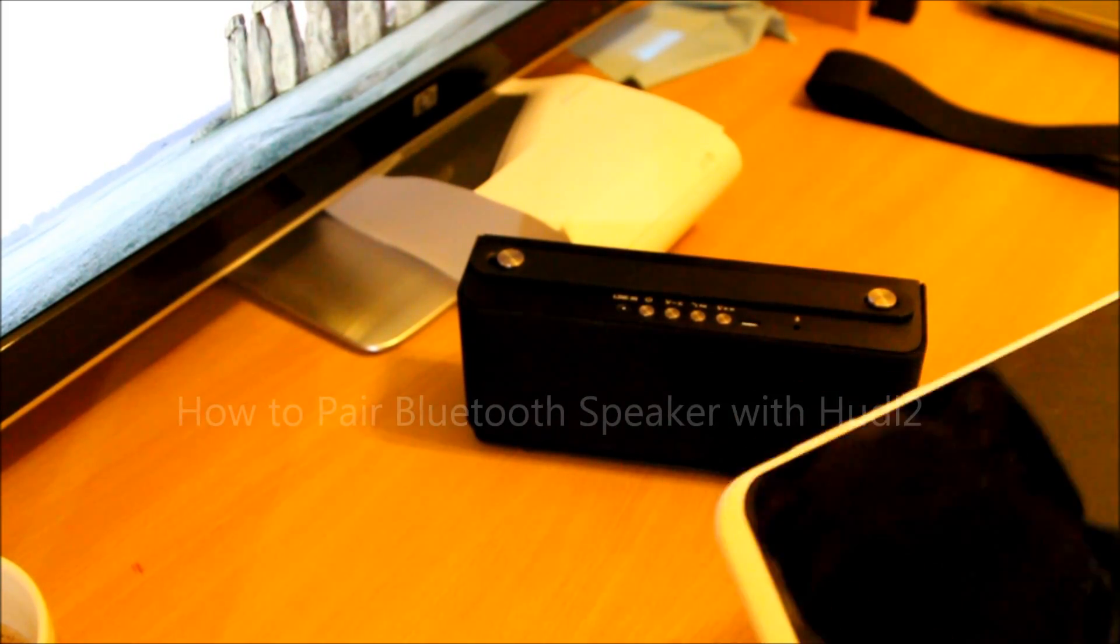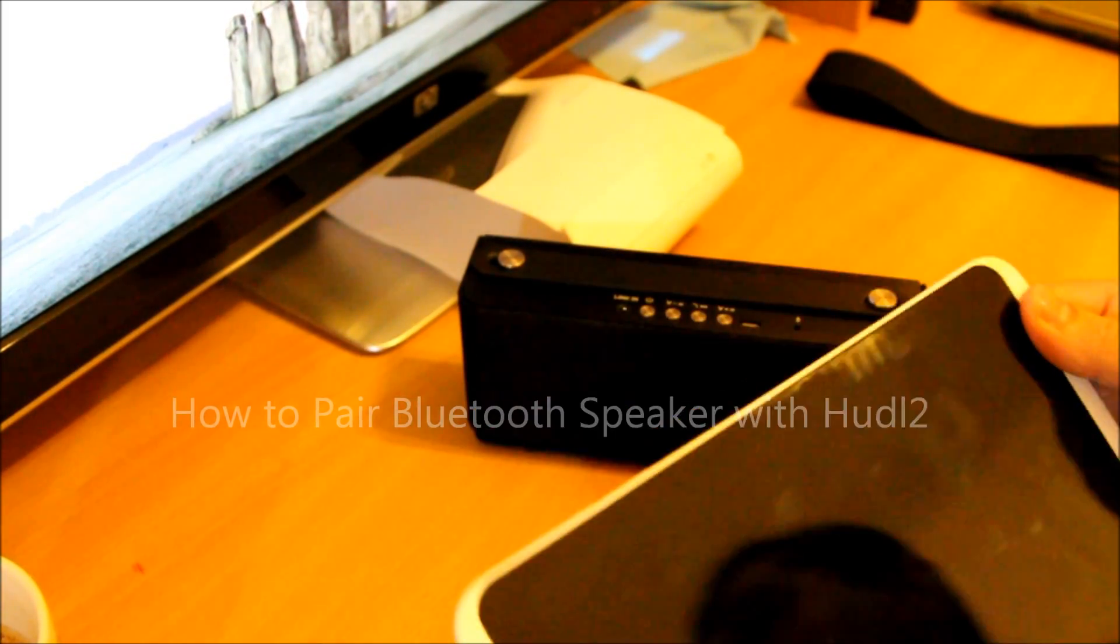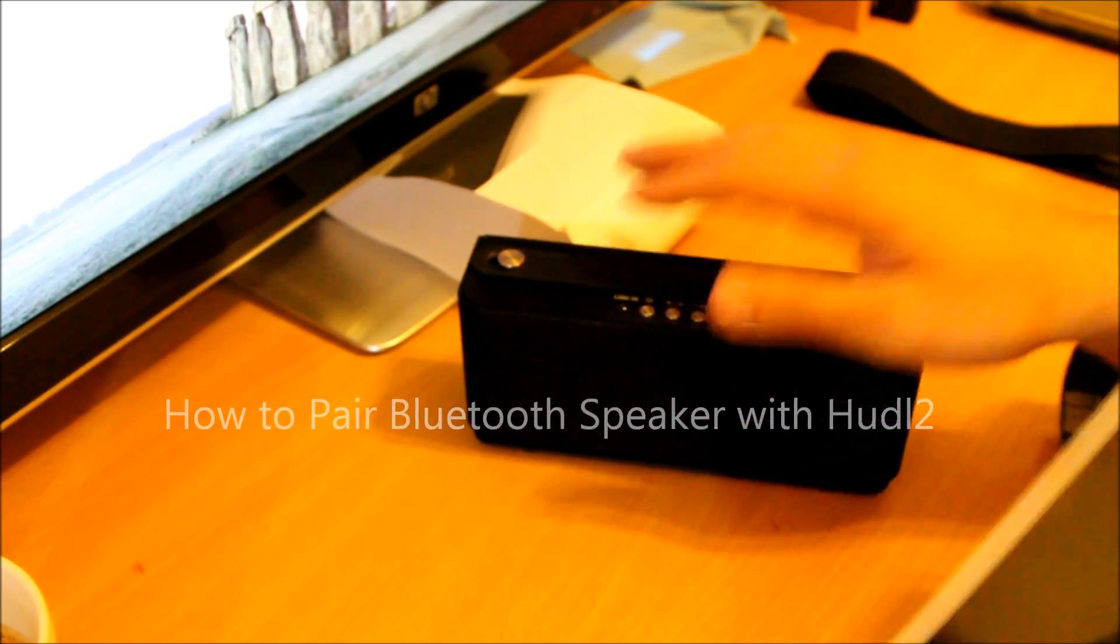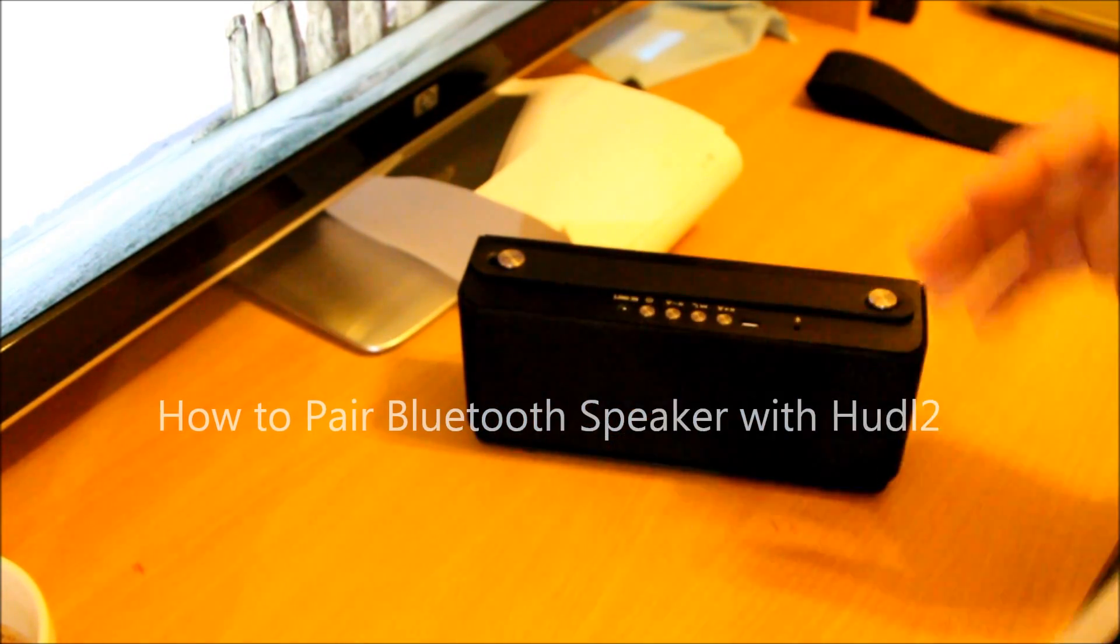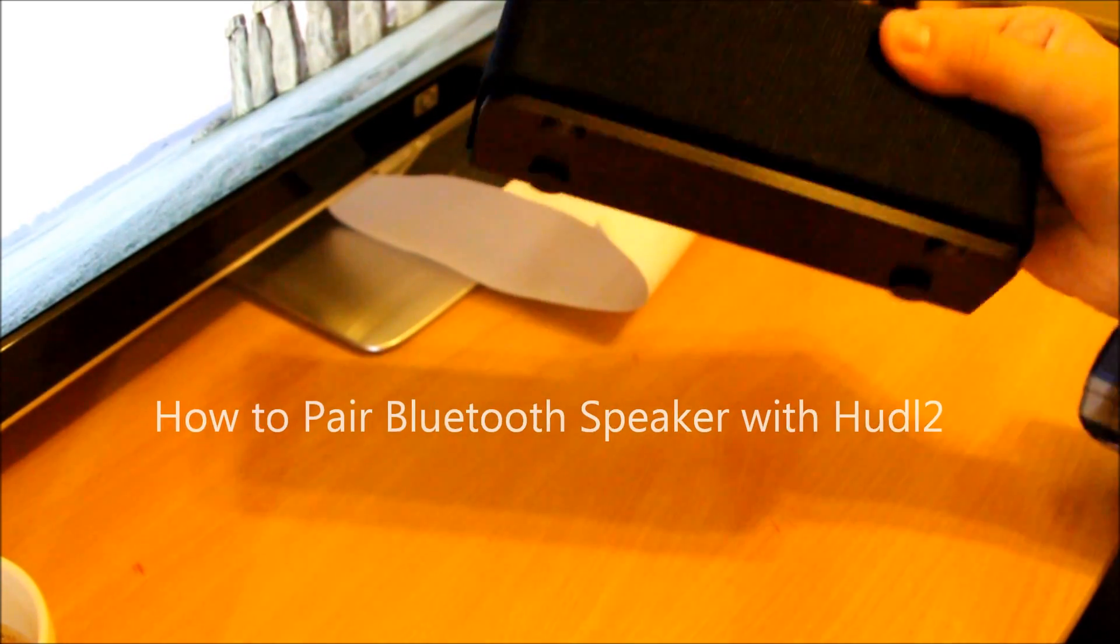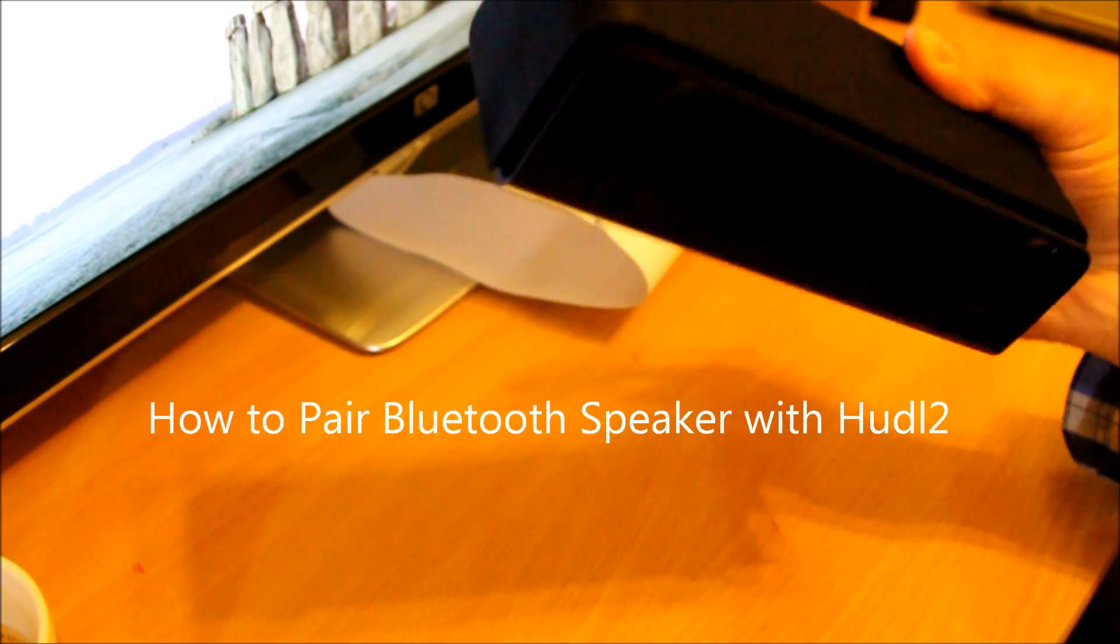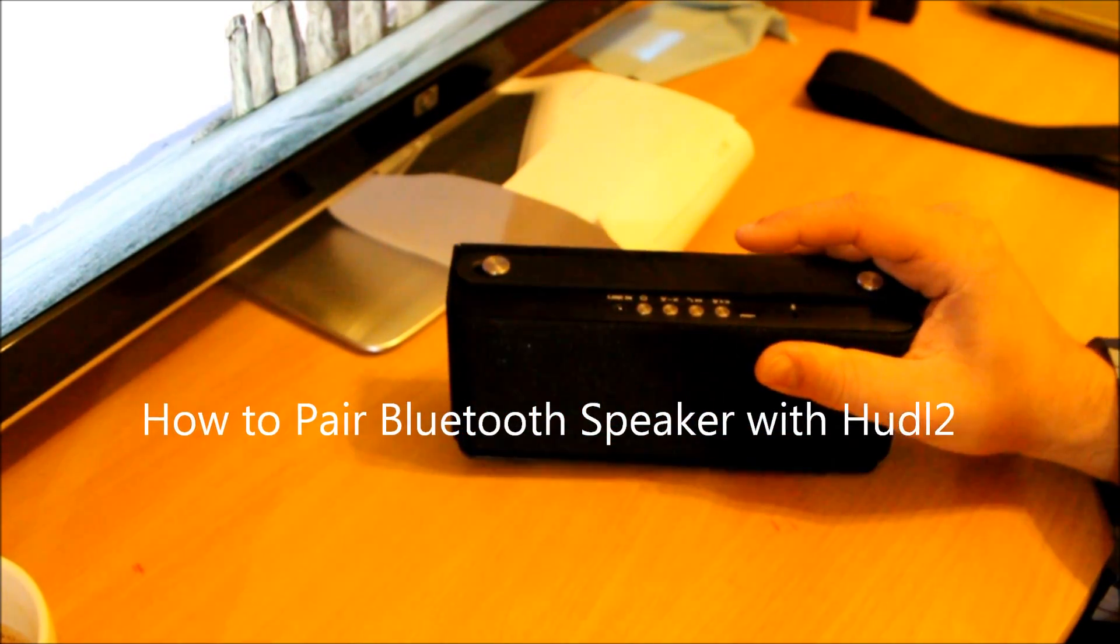Hello, what's up guys? Today I'm going to show you how to connect your Bluetooth speaker with your Hudl 2. Straightforward. I got a very nice Bluetooth speaker here. I'm sure everybody would want to have one of them for home use or something like that.